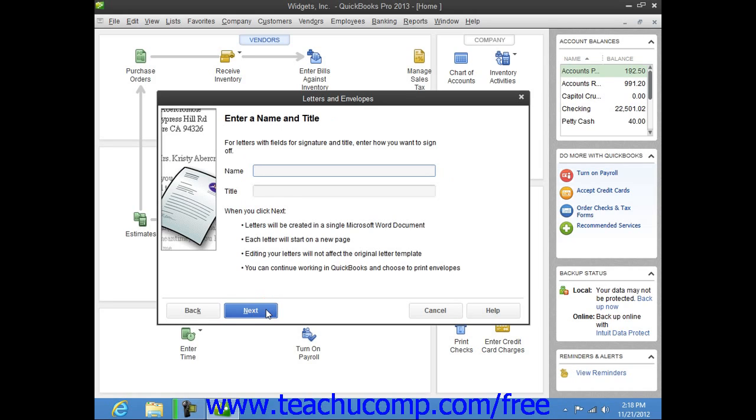Note also that in order to use this feature, you must have Microsoft Word and either QuickBooks Pro or Premiere.